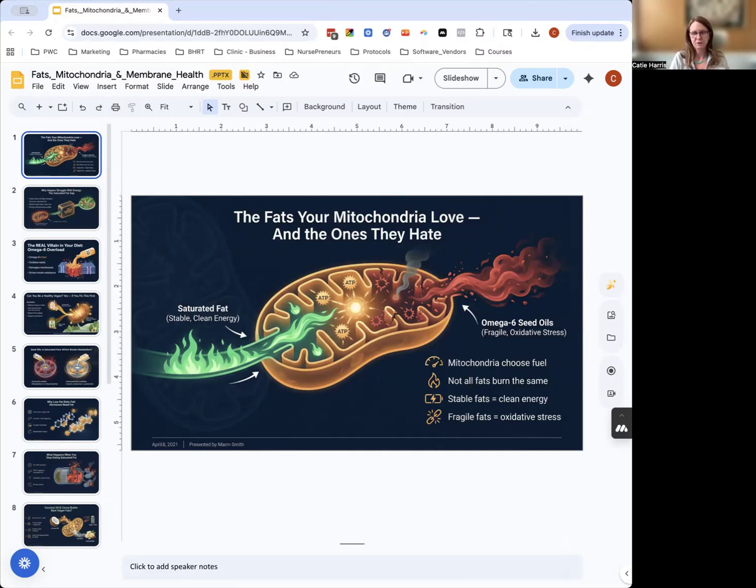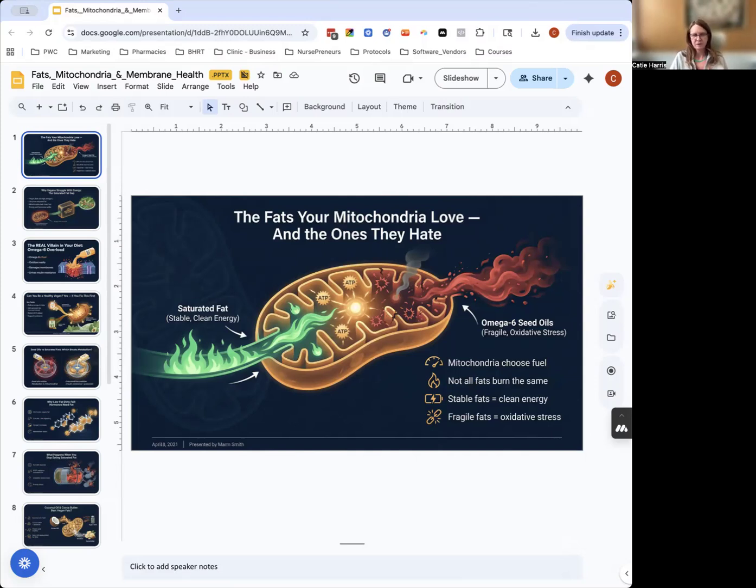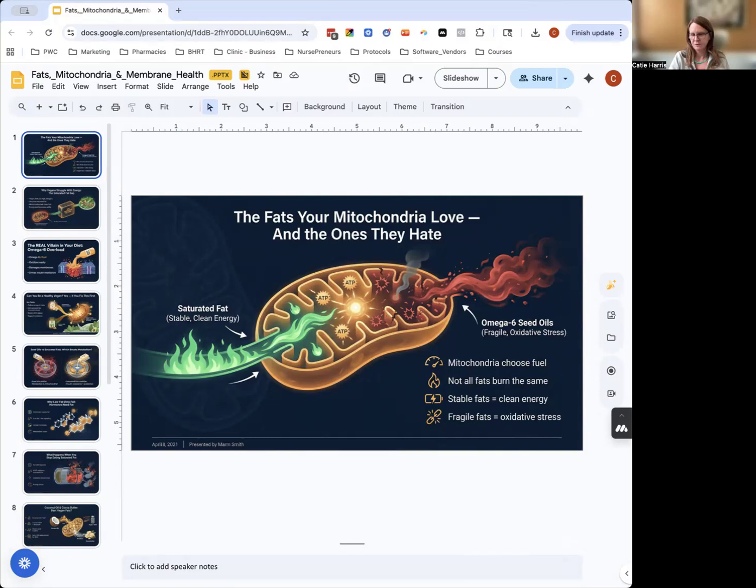Your mitochondria will thank you for this. You'll feel a huge difference when you start using saturated fat as a fuel source instead of omega-6. If you want to help fix your metabolism, hormones, inflammation, or energy, you can book a consult with us at Philly Wellness Center—this is what we do. We rebuild your health at the cellular level. I would really encourage you to add saturated fats into your diet. That's it for this video, I'll see you in the next one.